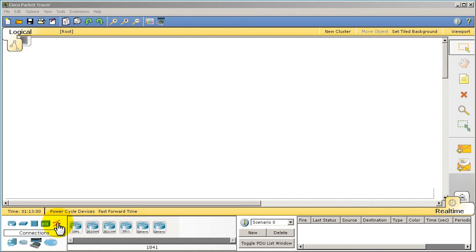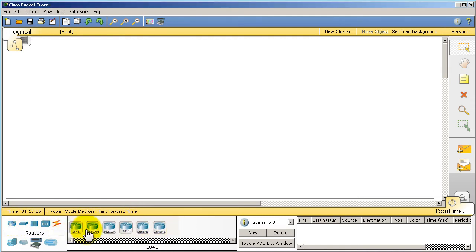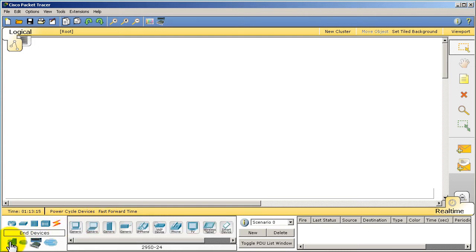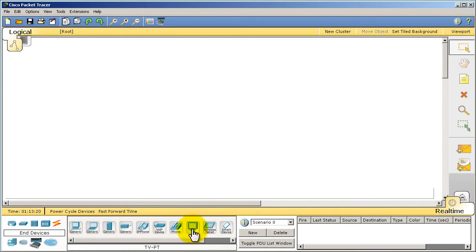Connections are what will connect all your different devices to get them to talk to each other. This little strip over here, when you click on, let's say routers, you'll see that you have a selection of routers. If you click on switches, you get a selection of switches. And as you probably guessed, if you click on end devices, you get a selection of IP phones, computers, laptops, that type of stuff.